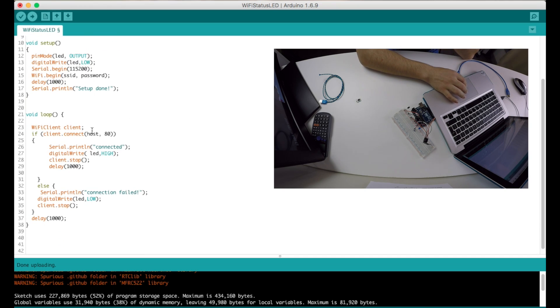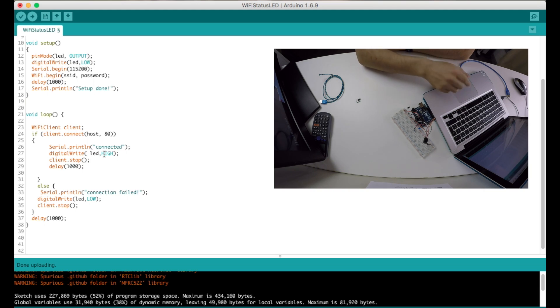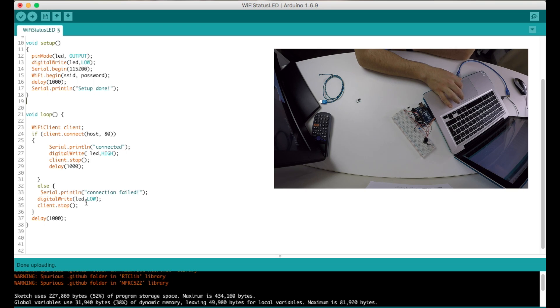And that's it. It connects, if it's connected it prints that I'm connected and it lights up the LED, our LED. And if it's not connected it prints that connection failed and it turns the LED off.